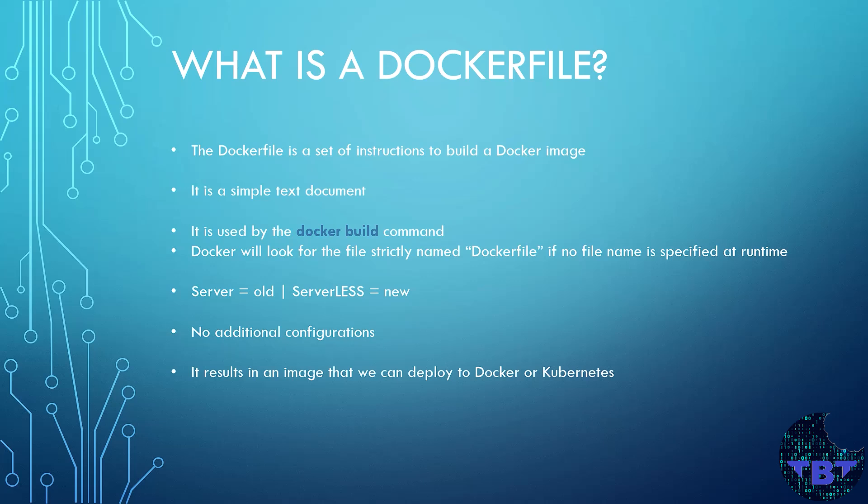It is a simple text document that contains all of the commands that normally a user would have to type in the command line to set up an environment ready to serve an application or service. The Dockerfile is consumed by the docker build command. That's its only purpose.